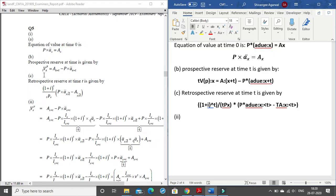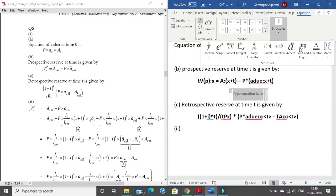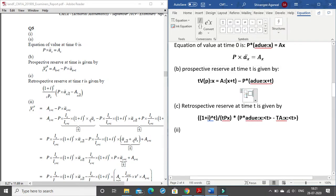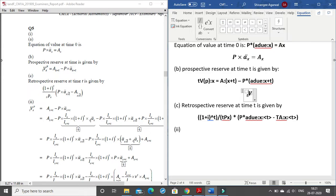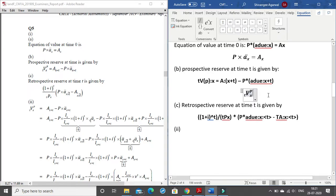You can also write t_V_x^p using the equation editor. In the Structures section use the left superscript and subscript option: type capital V in the base, x in the subscript, leave the top-left empty with a space, then type caret p underscore x with a space. This is how you write it using the equation editor.